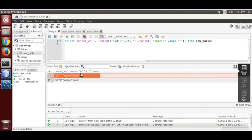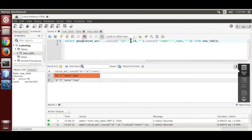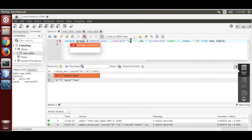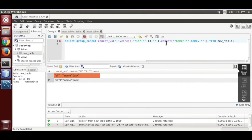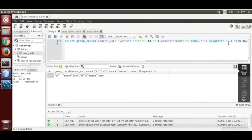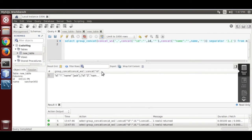Now we are going to convert into object and then object array. We use GROUP_CONCAT with a separator of comma. Now per row, we are going to add curly brackets like this. Run it — per row, one object.